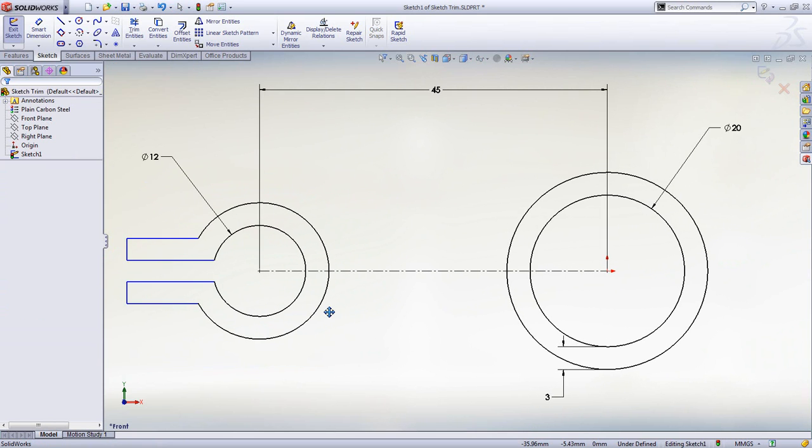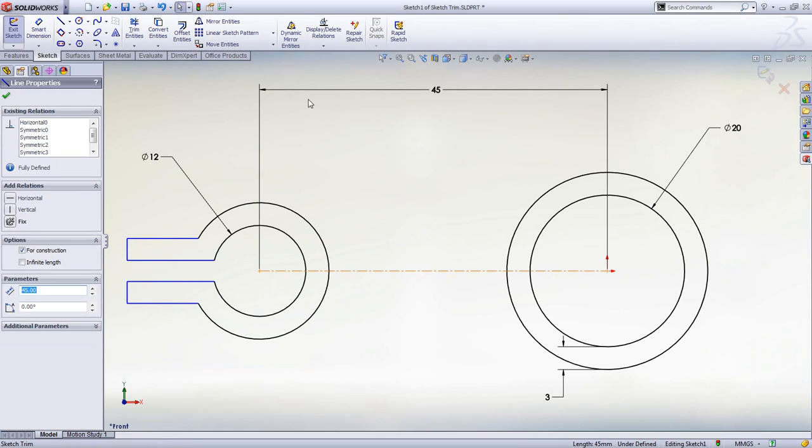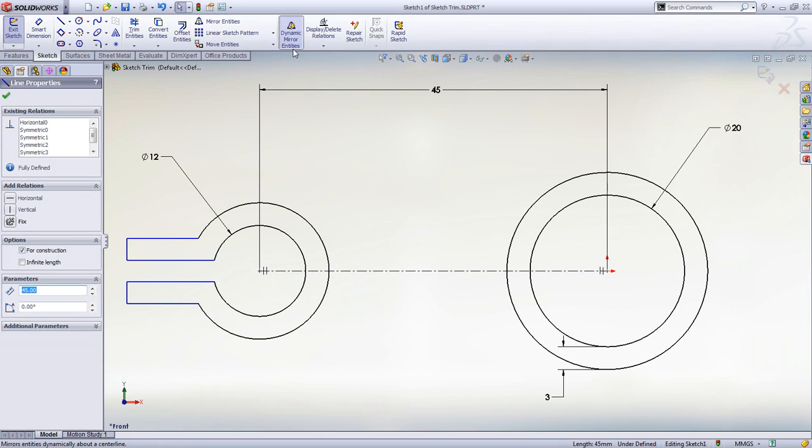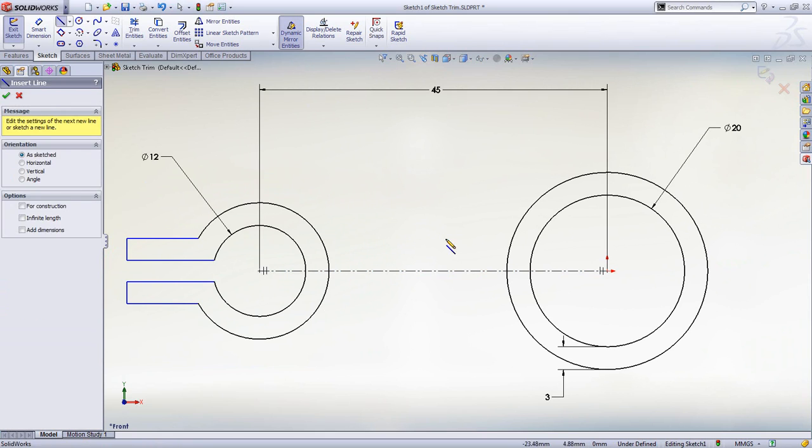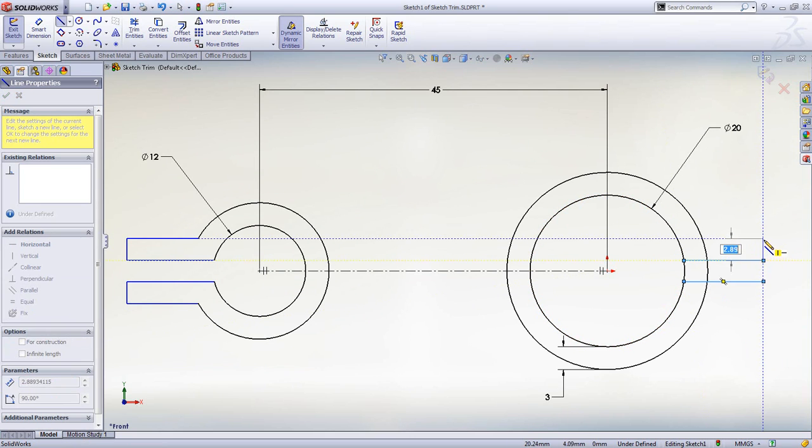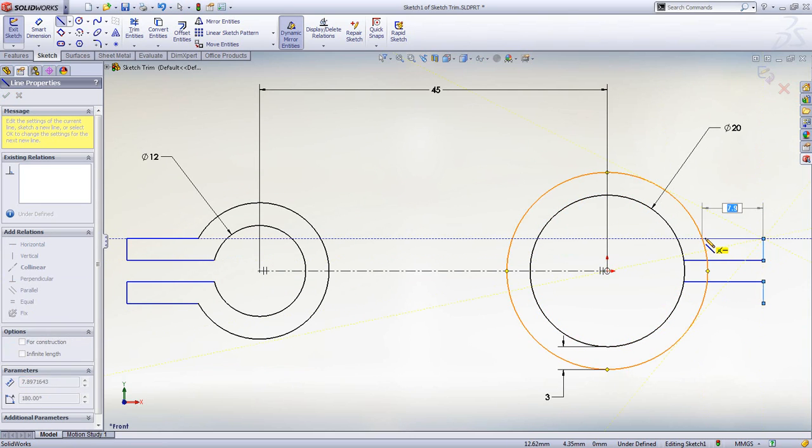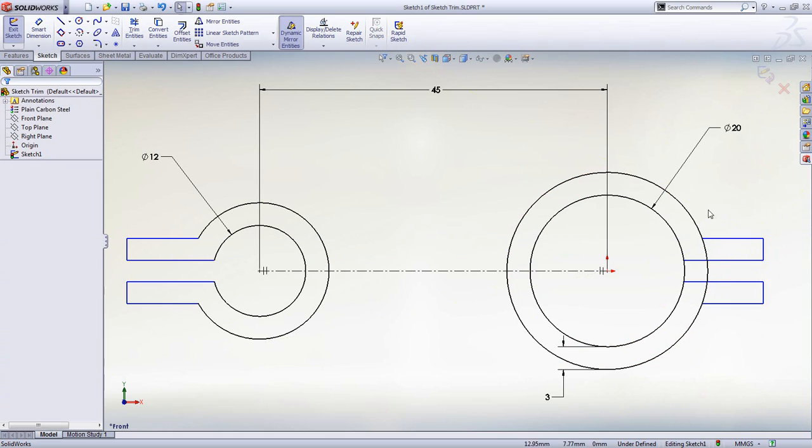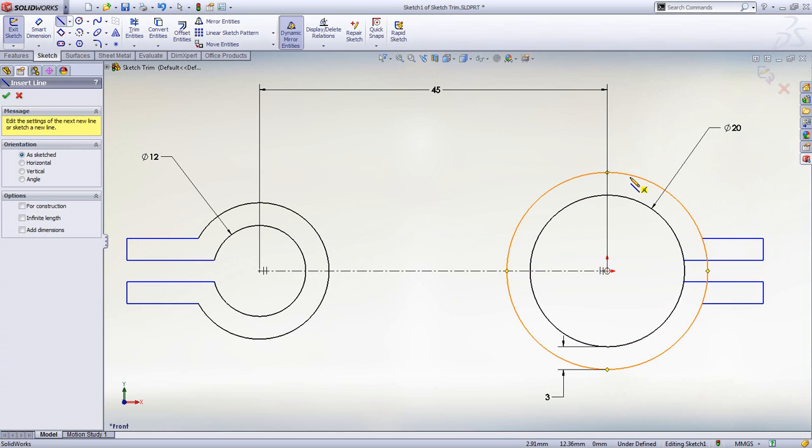Another way to create symmetric geometry is to use the Dynamic Mirror tool. As more sketch entities are added, the inference lines automatically create sketch relations, while the Dynamic Mirror tool automatically creates the mirror geometry.